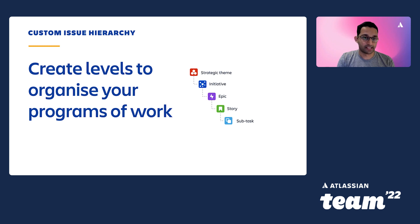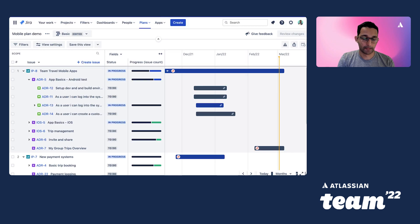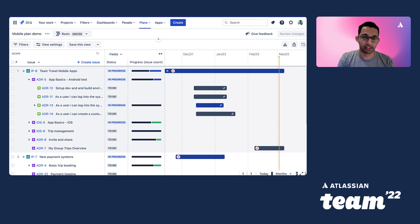And for larger projects that need to be broken down further or connected to company goals and strategies, you can create even more levels above as needed. Then you can pull all their work together in Advanced Roadmaps. You can select from multiple sources to pull issues from, whether they're selected projects, boards, or your own custom JQL query.